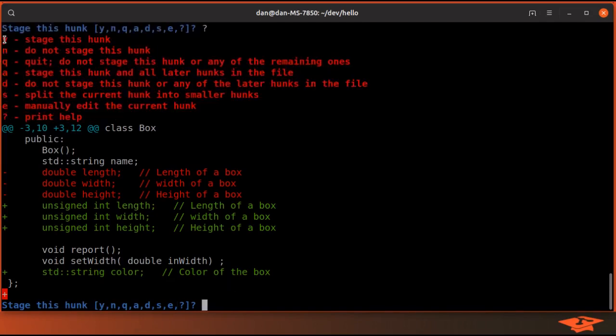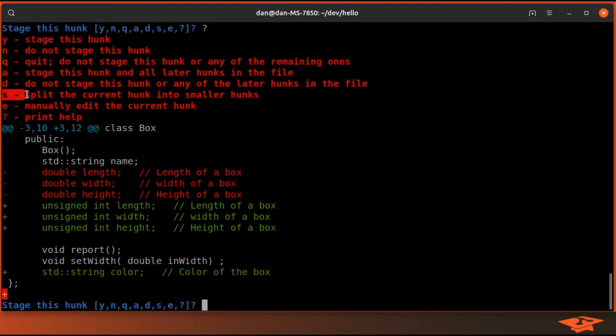Now you can type question mark here to get a list of what all of these commands do. You can see y will stage the hunk, n will not stage the hunk. There's some other more advanced options I'm not going to get into today, but the one that we are going to actually look at is s, which is to split the current hunk into smaller hunks.